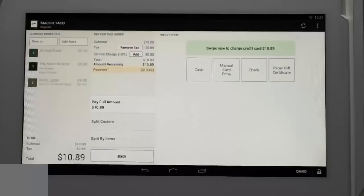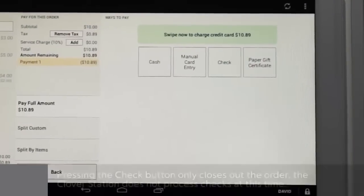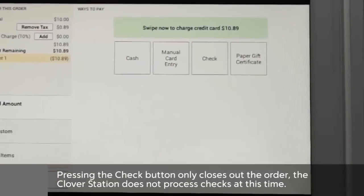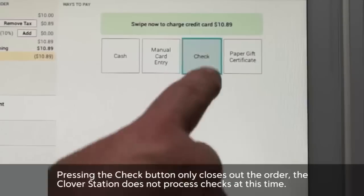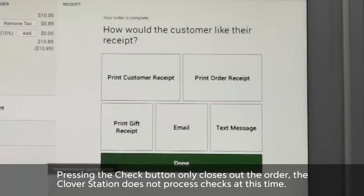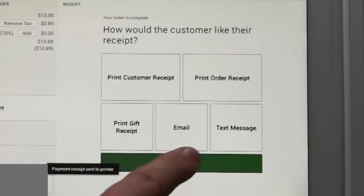Next we'll cover receiving a check. The check button is essentially a button that allows you to pay out the order, since Clover does not process checks at this time. Simply tap the check button and follow the same process for giving the customer their receipt.